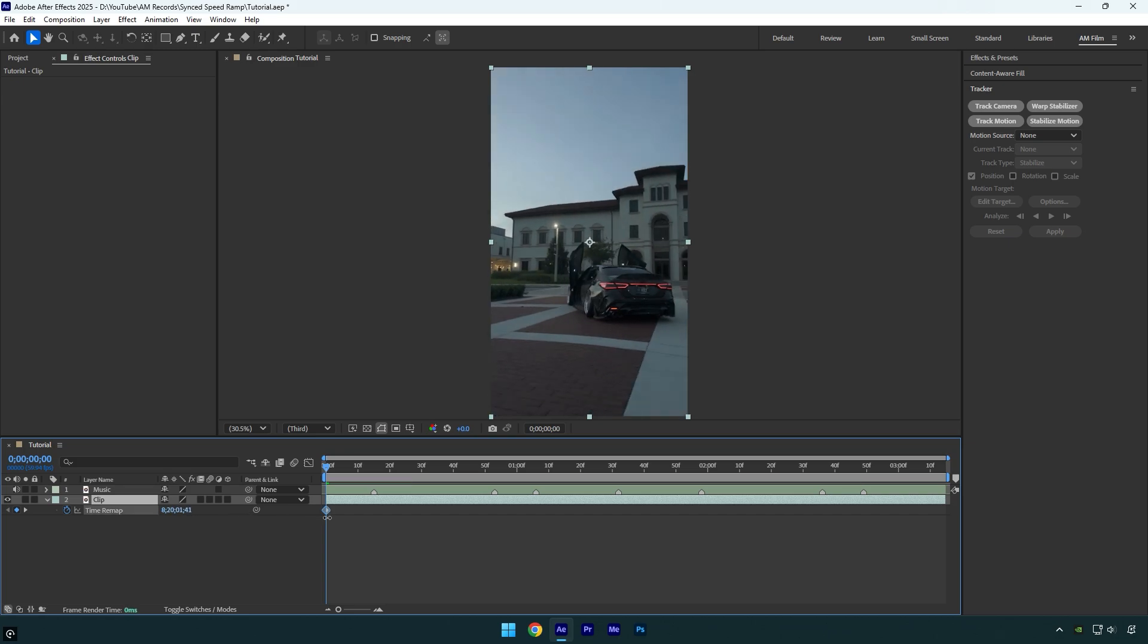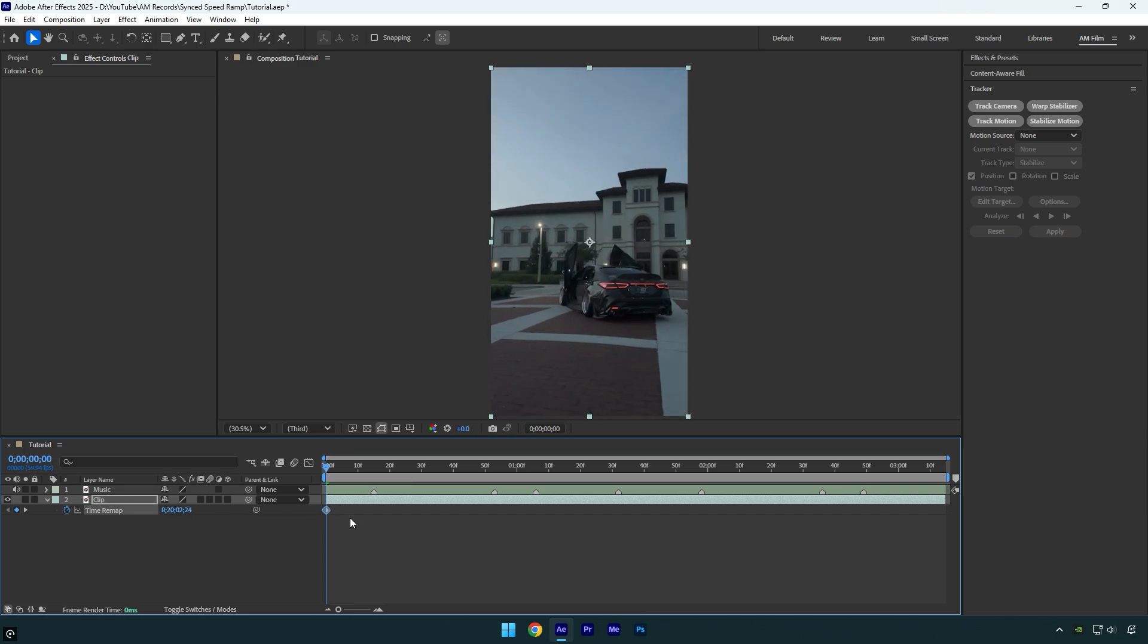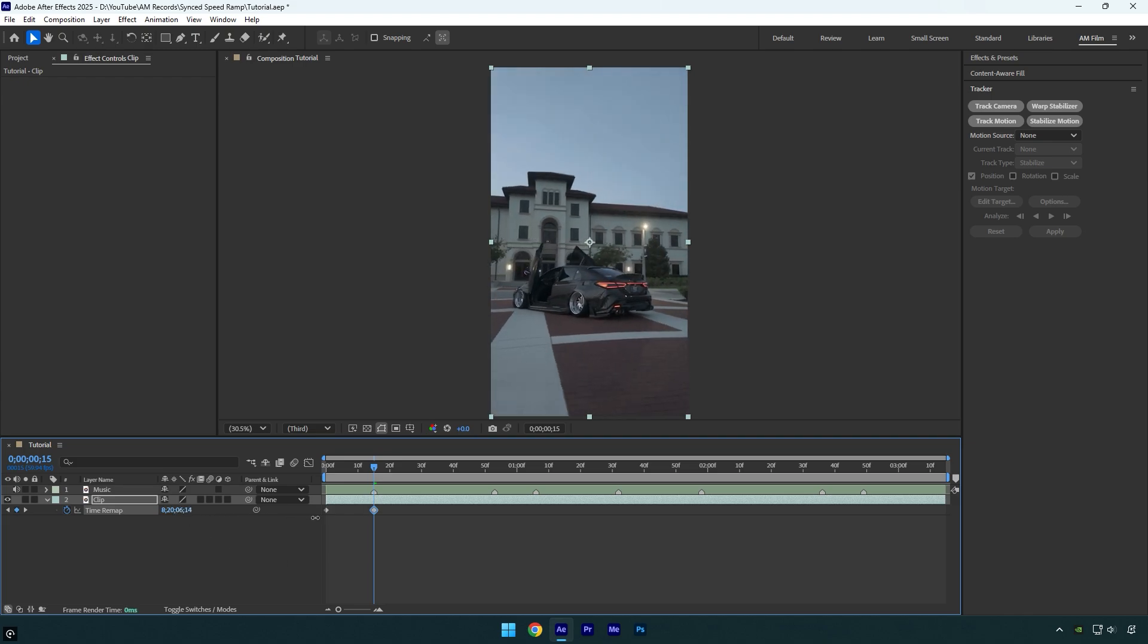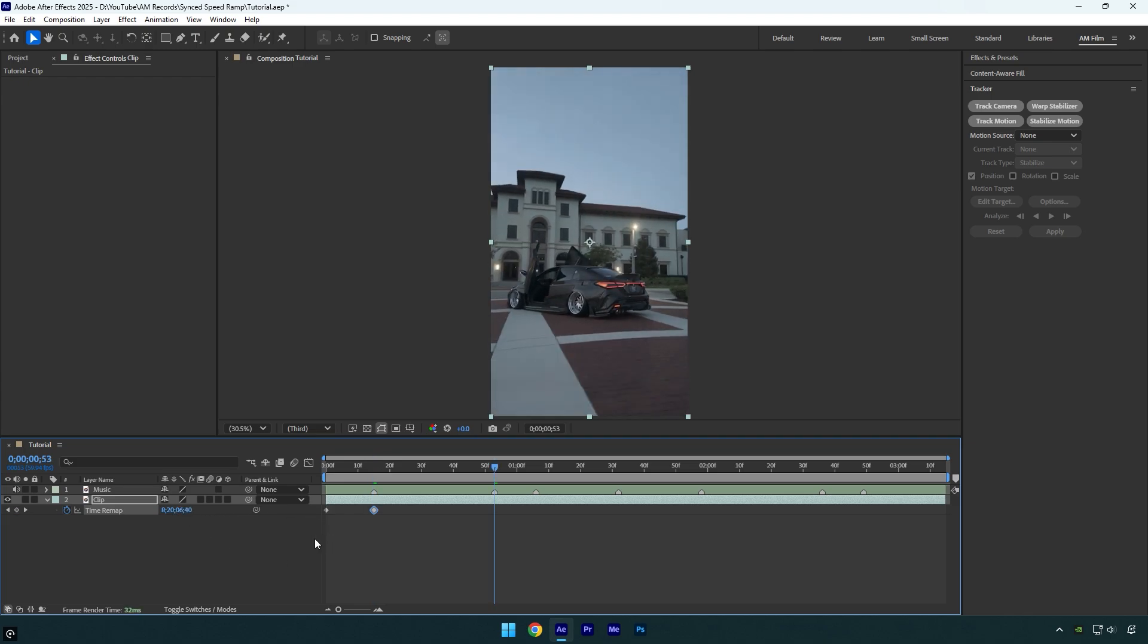Let's say I want my speed ramp to start from this point. So now let's jump to the next beat drop. You can press K on your keyboard to fast jump there. Now let's do the same thing: move this time forward and simply do the same thing on all beat drops.